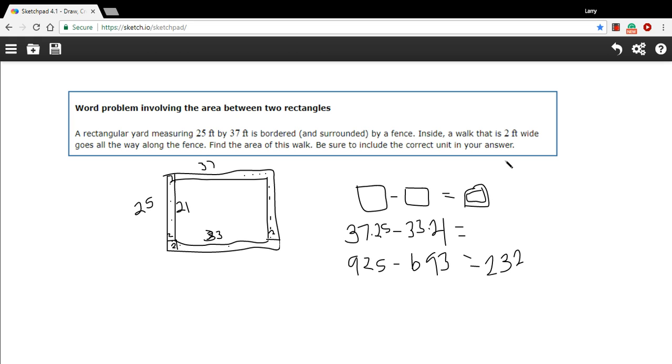So this was all in feet and this is area. So we're going to have square feet. So that is how to solve this word problem involving rectangles.